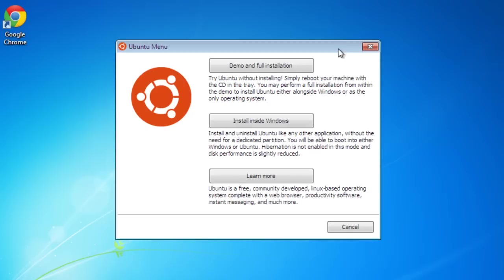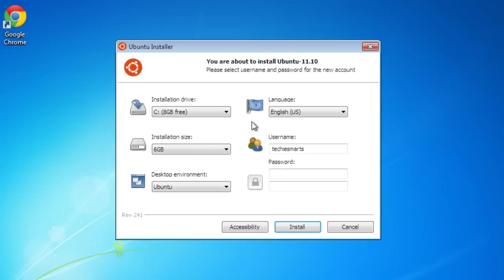From here you can click demo and full installation and what will happen is basically just reboot your machine with the disk in the drive and you will boot into the Live CD as we have covered in previous videos. What we want to do is install inside Windows. After you select install within Windows, you will be greeted with this screen.